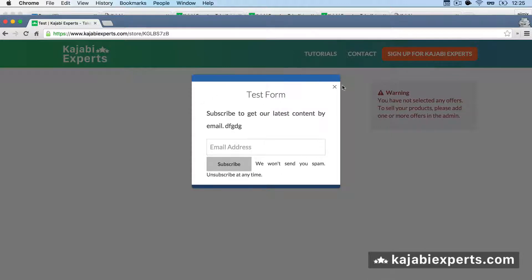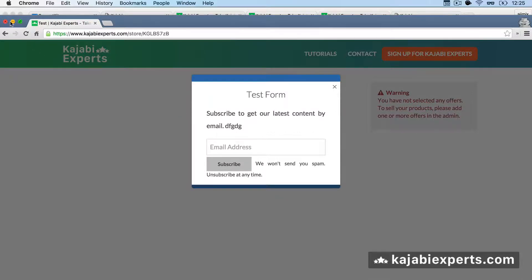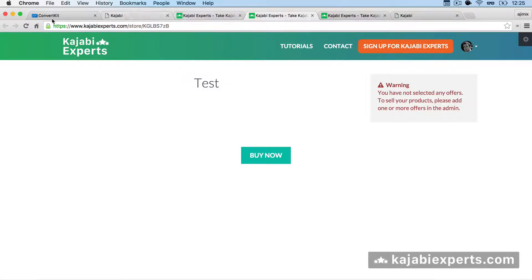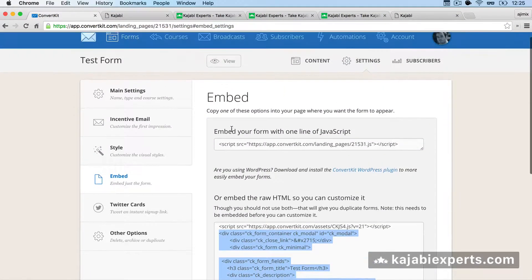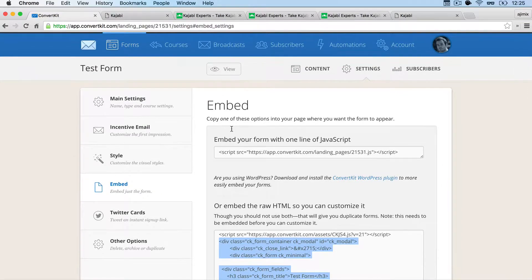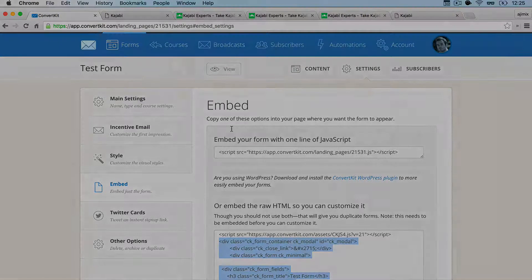Preview again in an incognito window, try it out, and we have the 'Powered by ConvertKit' removed. You'll notice I have some custom styling in my form — things may appear differently for you because I have the Kajabi Experts theme active, which is why it looks different. But that's it — you can see how easy it is to add your ConvertKit forms inside your Kajabi themes and pages.